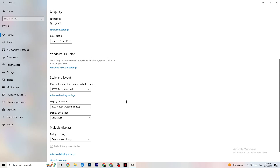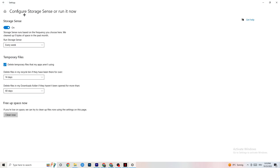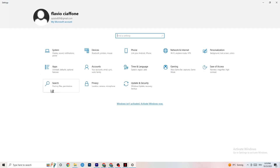Afterwards go to Display Resolution and keep it set to the same resolution your game uses — for example, if your game runs at 1920 by 1080, set this to 1920 by 1080 as well. Afterwards go to Storage. In Storage, click into 'Configure Storage Sense or run it now.' Keep the settings to every week, 14 days, 60 days, then click 'Clean now' — this will delete every temporary file you don't really need.